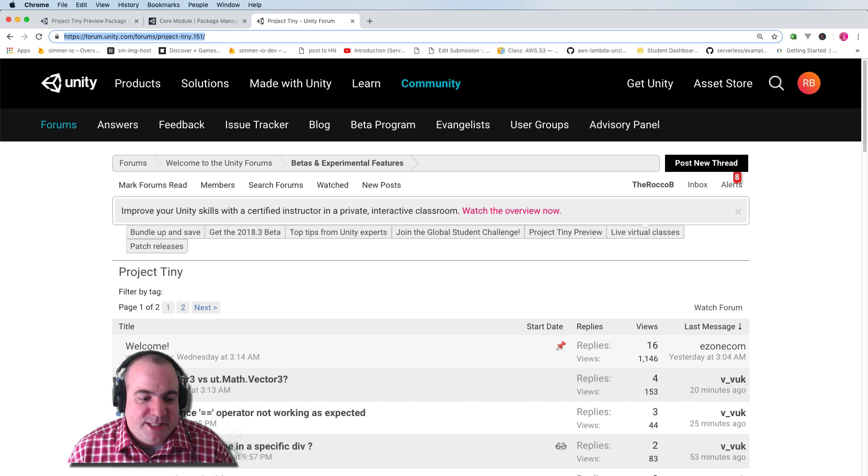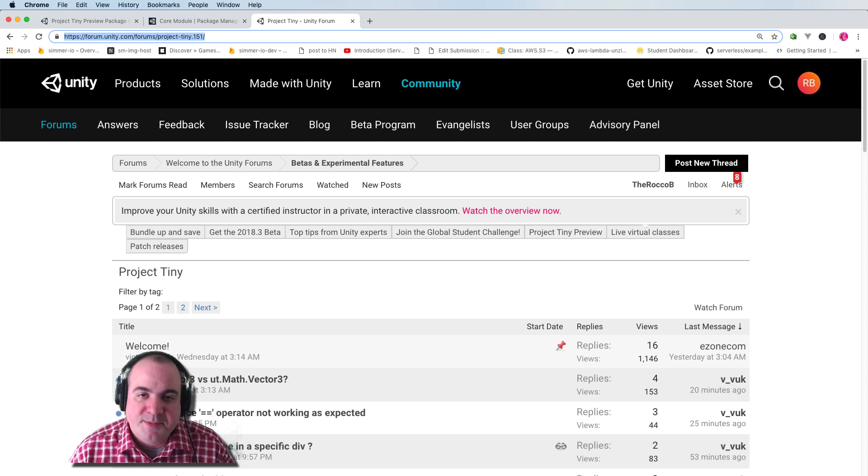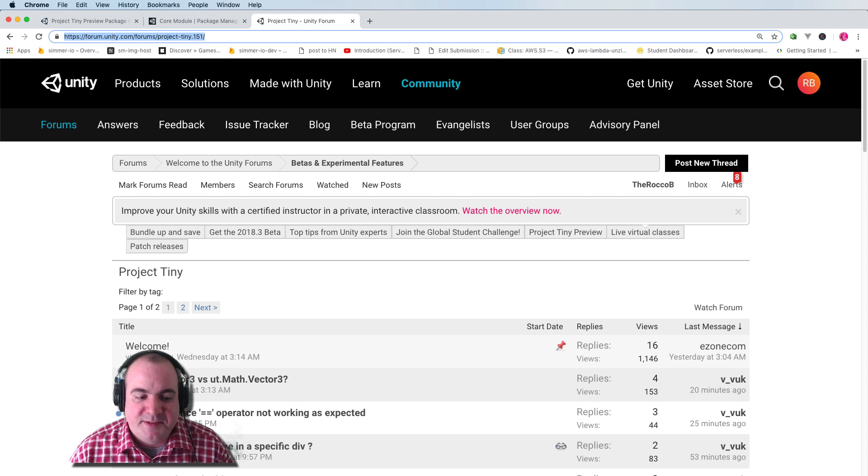So without further ado, let's try and set up this Project Tiny project with some of the sample applications that they've given you.